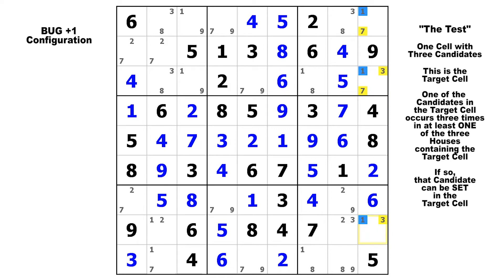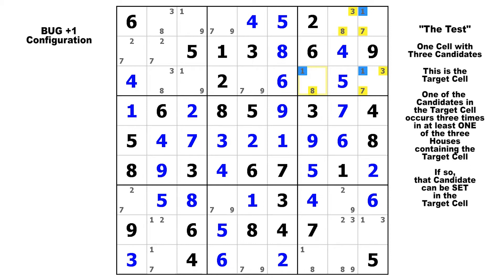Now let's check the block. In the block, we've got two threes, two eights, two sevens, and again, three ones. And if you have a true bug plus one like we have here, then the candidate that appears three times in at least one of those houses will be the solution to that target cell, leaving nothing but naked singles left to fill in, and the puzzle will be solved. It's a beautiful thing.